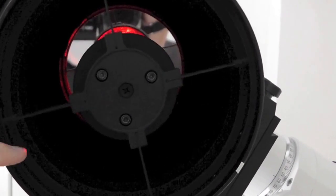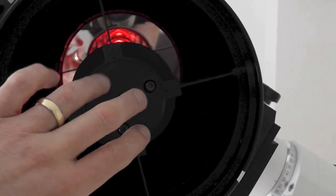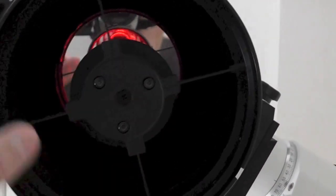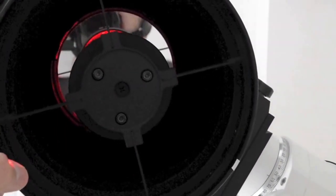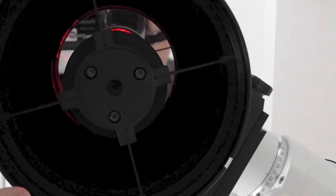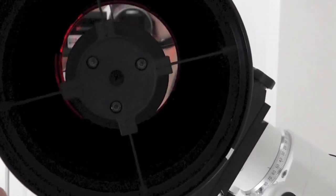Remember on the SCT you just adjust the secondary. With this type of telescope, because it's different types of mirror surfaces, they're hyperbolic surfaces,